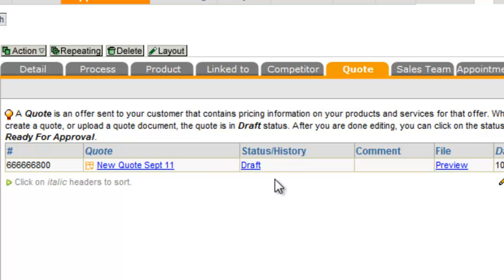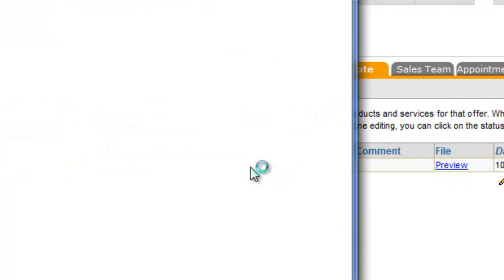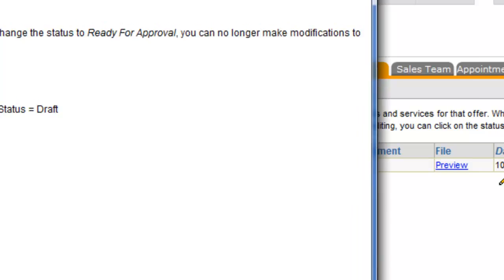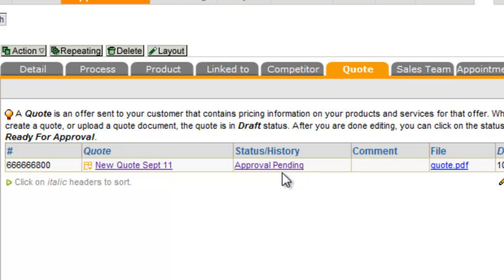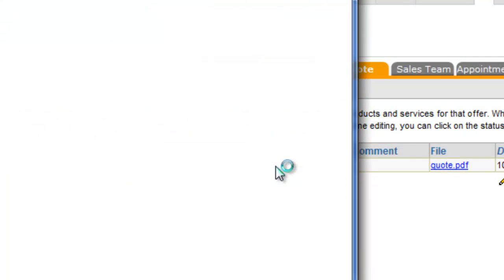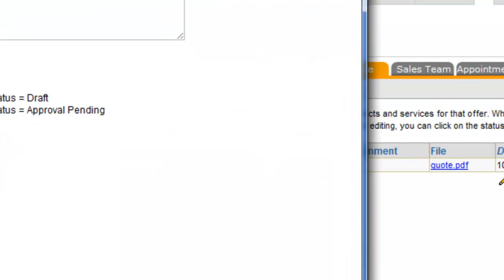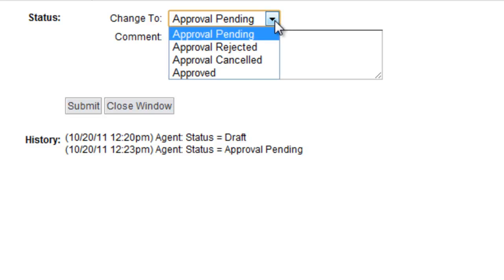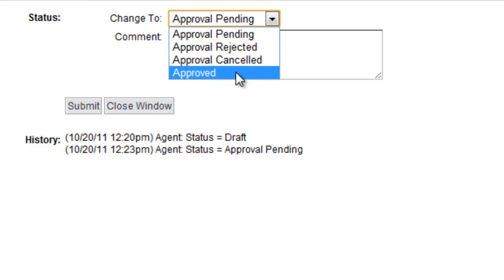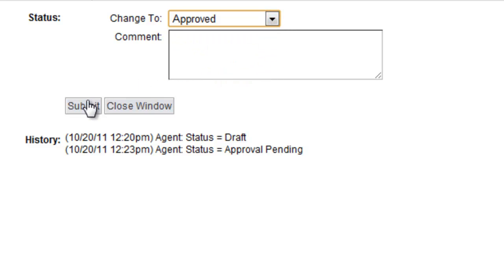Now this is designed to have an approval status for the quote. So you click draft, and this would say ready for approval. And right now it's likely that you can approve your own quote. You can talk to your administrator if there's some additional approvals required. So once this says approved,